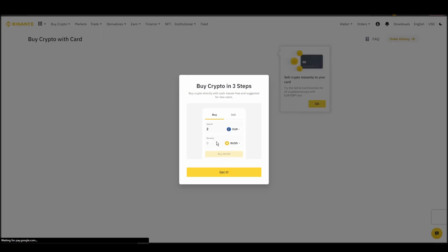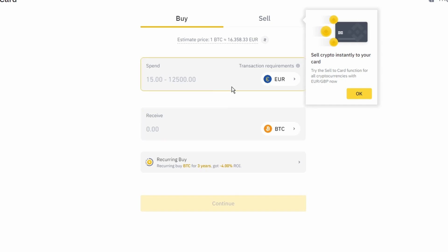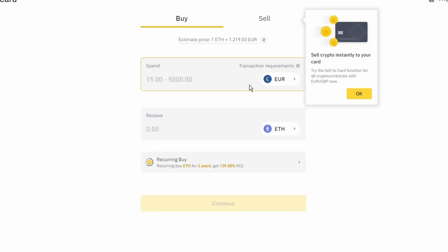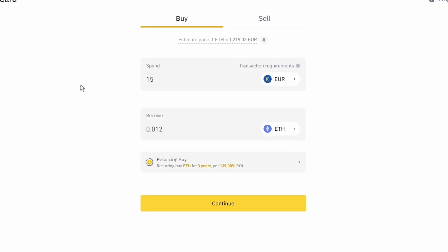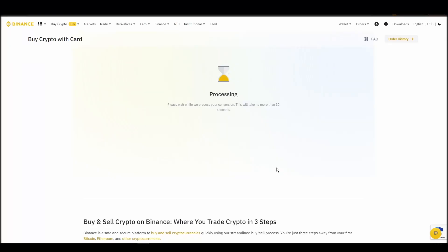Now you can start buying Ethereum. Keep in mind that various exchanges have different minimum purchase requirements. I will buy a small amount just for the purpose of this video. Enter the amount that you wish to purchase and press continue. It will take a few seconds for your ETH to appear on your account.